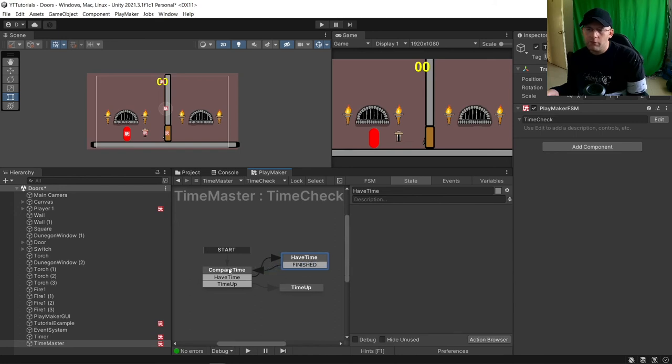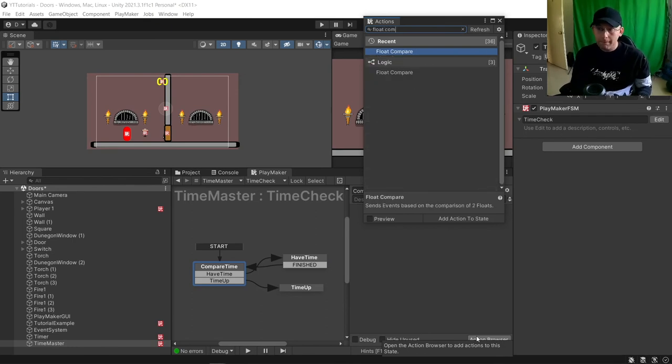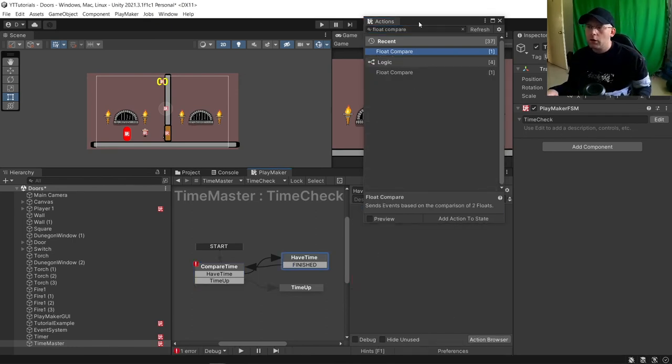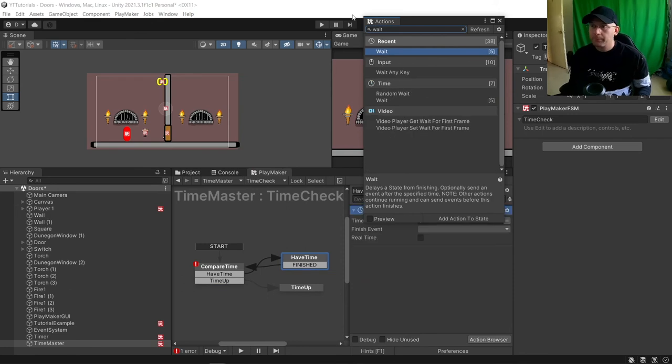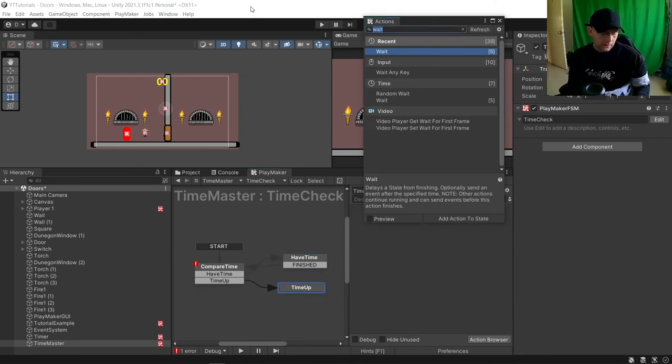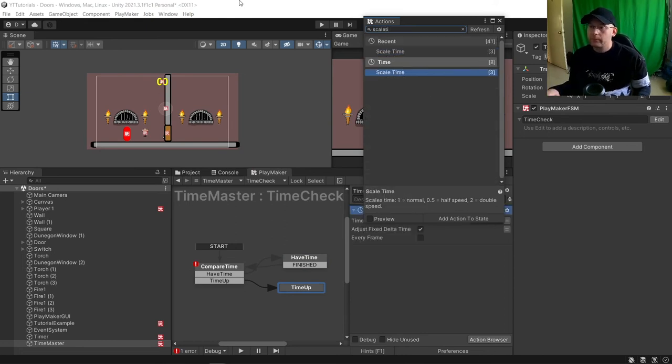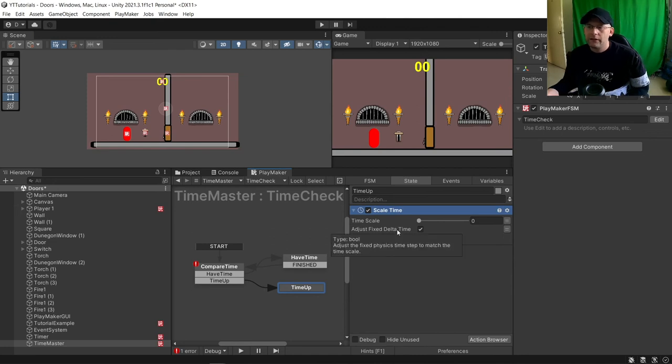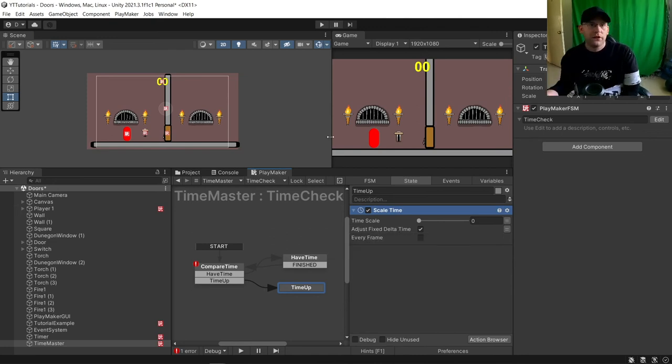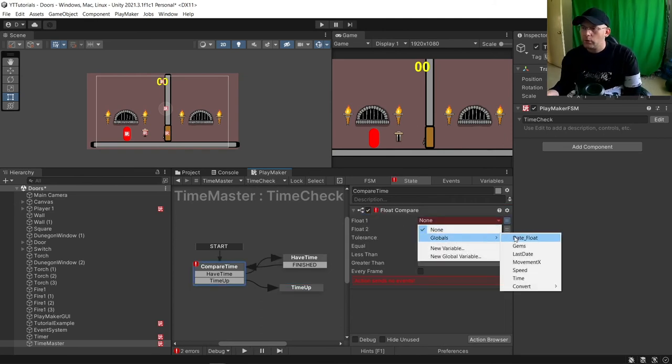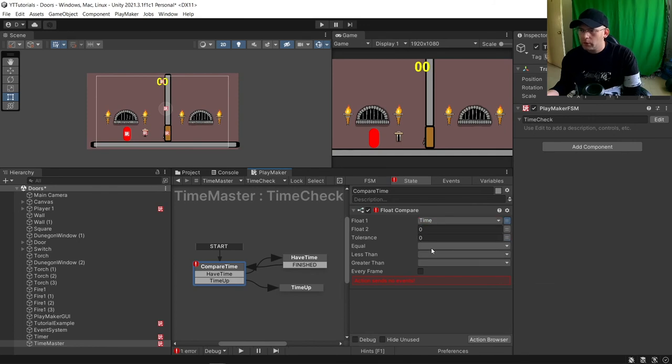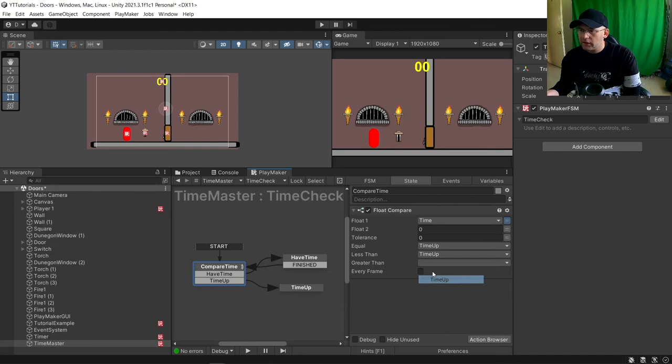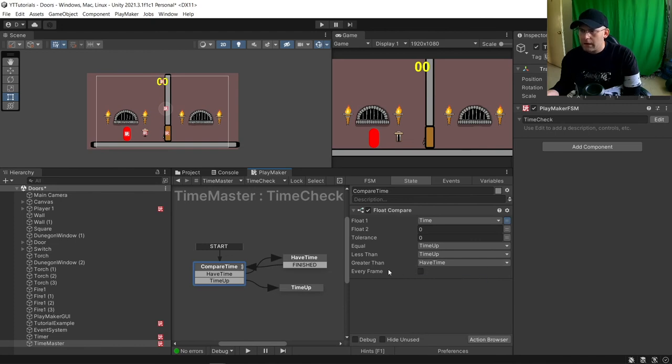Here we're going to do a Float Compare. In this one we're going to do a Wait, and in this case for this one we're just going to do a Scale Time. I'm going to set that to zero. Adjust Fixed Delta Time so that no matter what system it's running on it will always act the same. We're going to do Float Time to zero if it's equal Time Up, Less Than Time Up, Greater Than Have Time Every Frame.